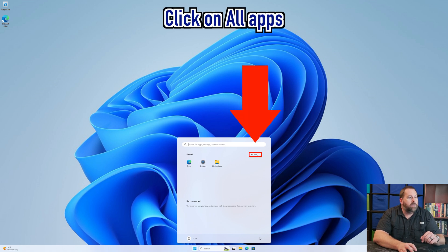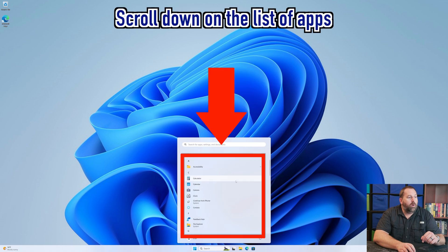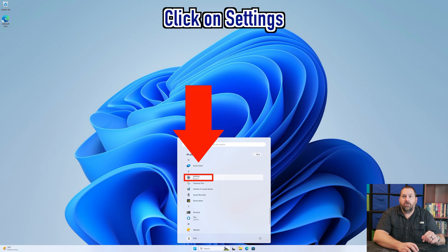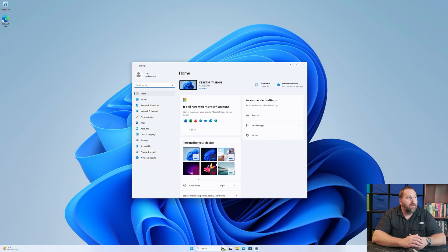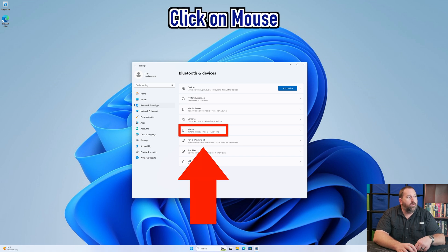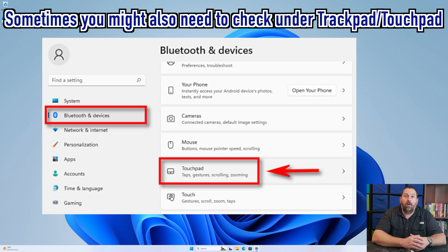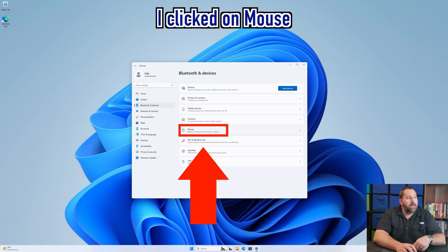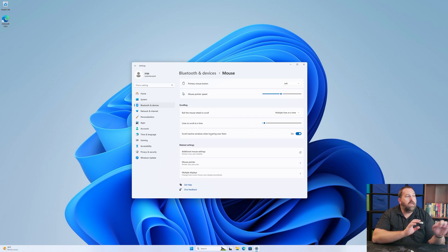If Settings does not show up right there, you can click on All Apps and then scroll down towards the bottom and look under the S's — it should be one of the first ones listed. Once in Settings, you want to click on Bluetooth and Devices, and then once that pulls up you want to click on Mouse, or sometimes it'll be called Trackpad.